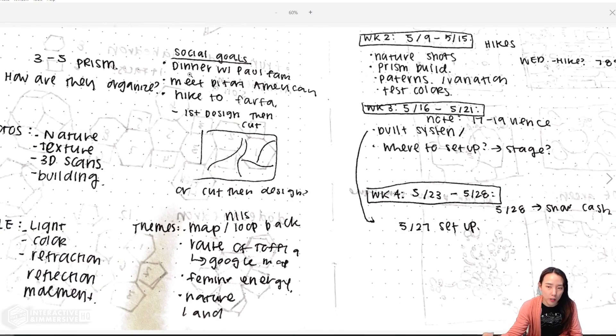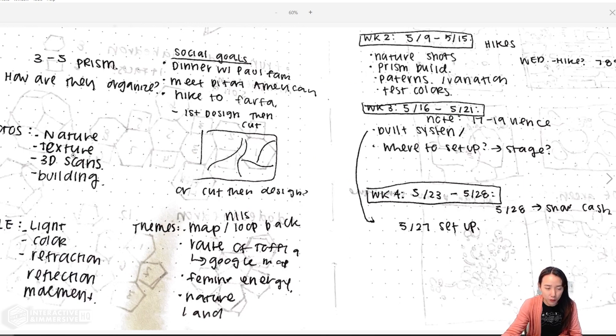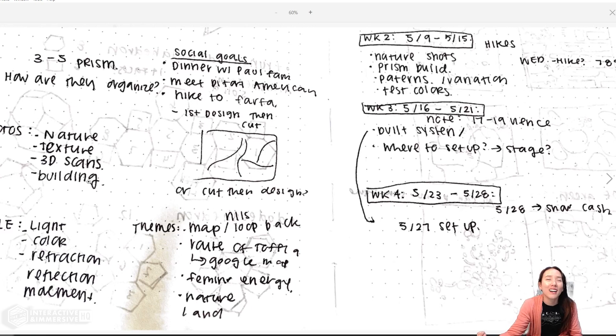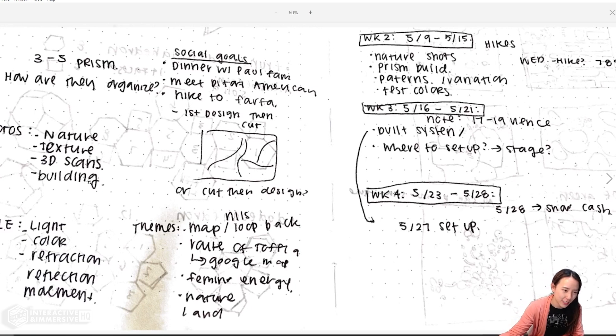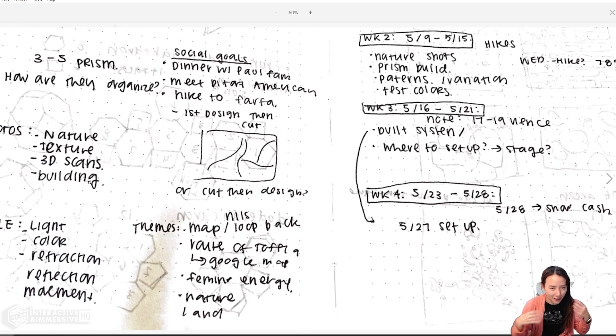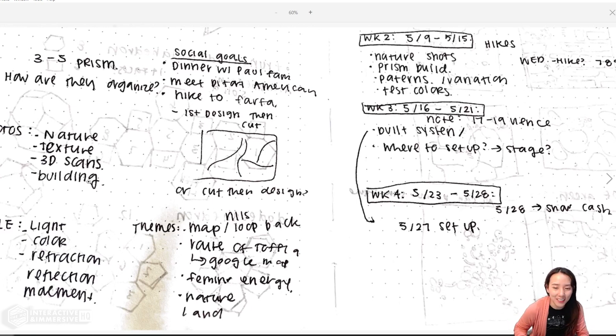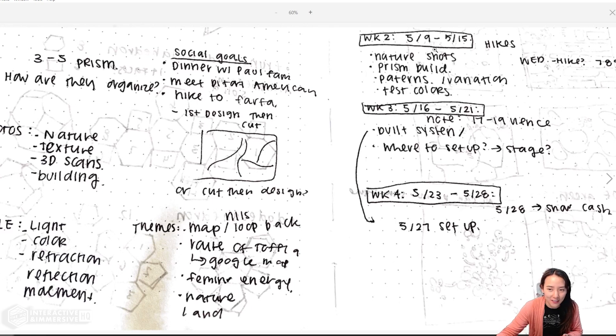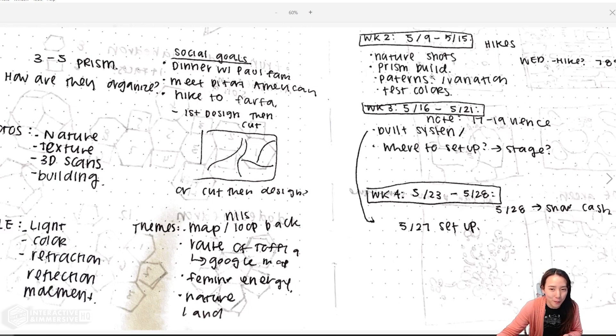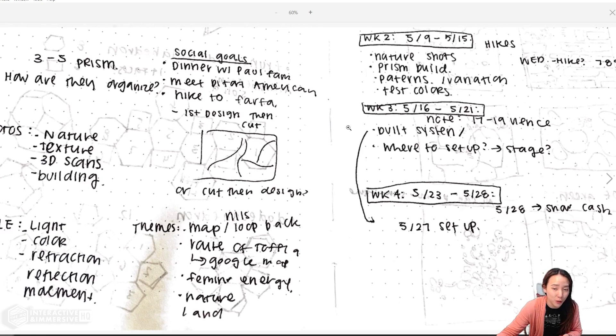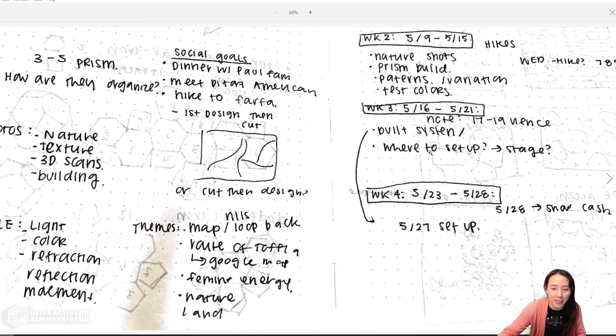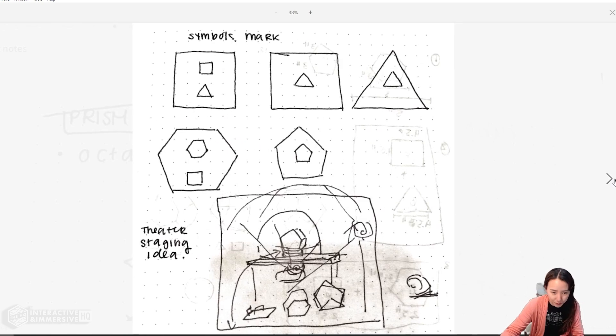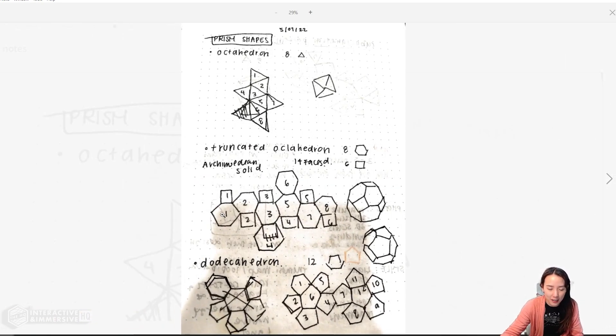Here are early research ideas, thinking about what I want to convey: nature, textures, 3D scans, buildings, light, color, reflections, movements. I just threw out ideas of things I'm thinking about. Here's a short plan: I'm going to do nature shots and build the prisms, but knowing week three I'm going to take a little trip to Venice, I need to do more stuff on week two. Week three I can work on building the systems and understanding the floor plan, then set up on the last week.